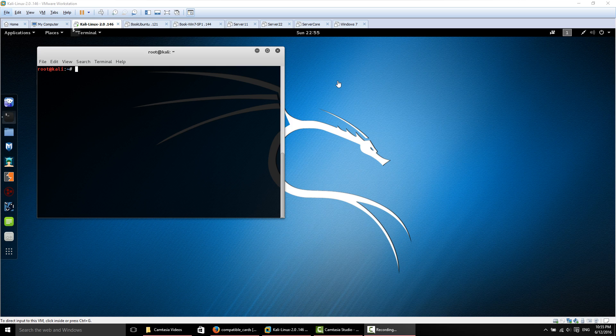We'll go over monitor mode and making sure network managers and things that may cause problems are killed so we stop those processes, and testing injection to make sure that your card supports injection so that when you're following the tutorial, everything goes smooth.